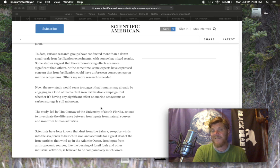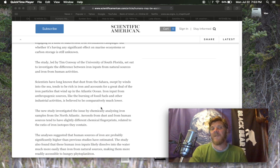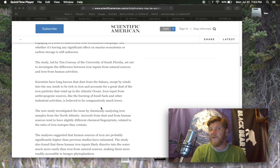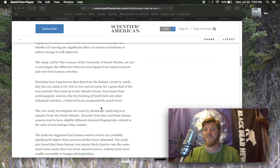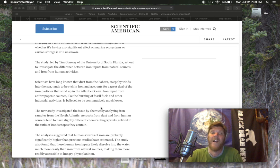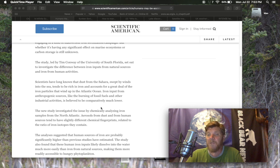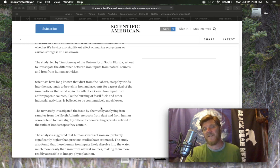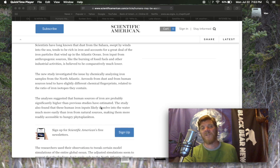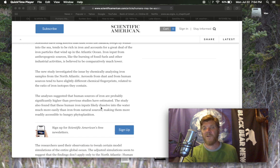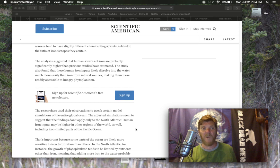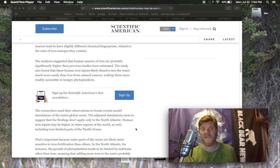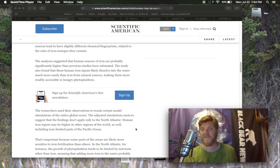But whether it's having any significant effect on marine ecosystems or carbon storage is still unknown. The study, led by Tim Conway of the University of South Florida, set out to investigate the difference between iron inputs from natural sources and iron from human activities. Scientists have long known that dust from the Sahara swept by winds into the sea tends to be rich in iron and accounts for a great deal of the iron particles that wind up in the Atlantic Ocean. The new study investigated the issue by chemically analyzing iron samples from the North Atlantic. The analysis suggested that human sources of iron are probably significantly higher than previous studies have estimated. The study also found that these human iron inputs likely dissolve into the water much more easily than iron from natural sources, making them more readily accessible to hungry phytoplankton.